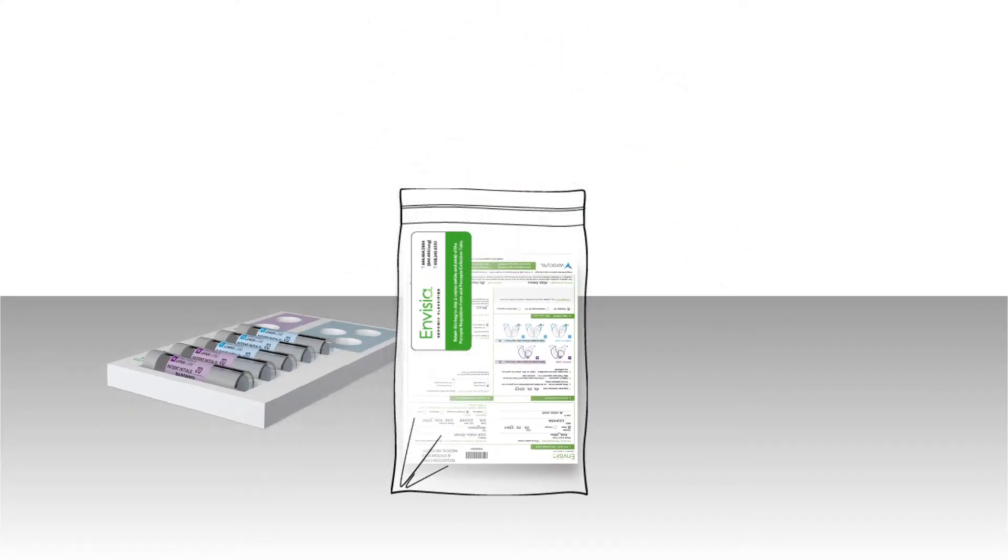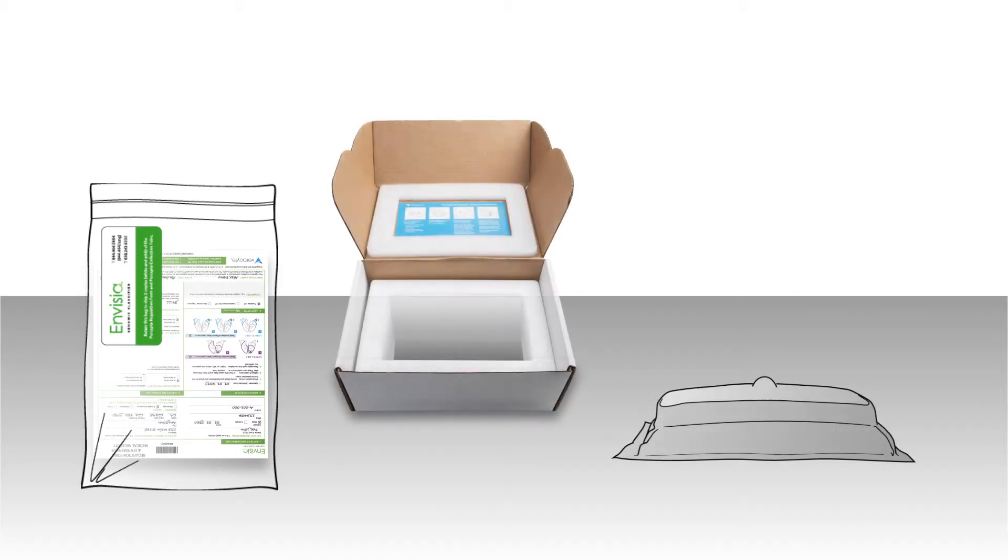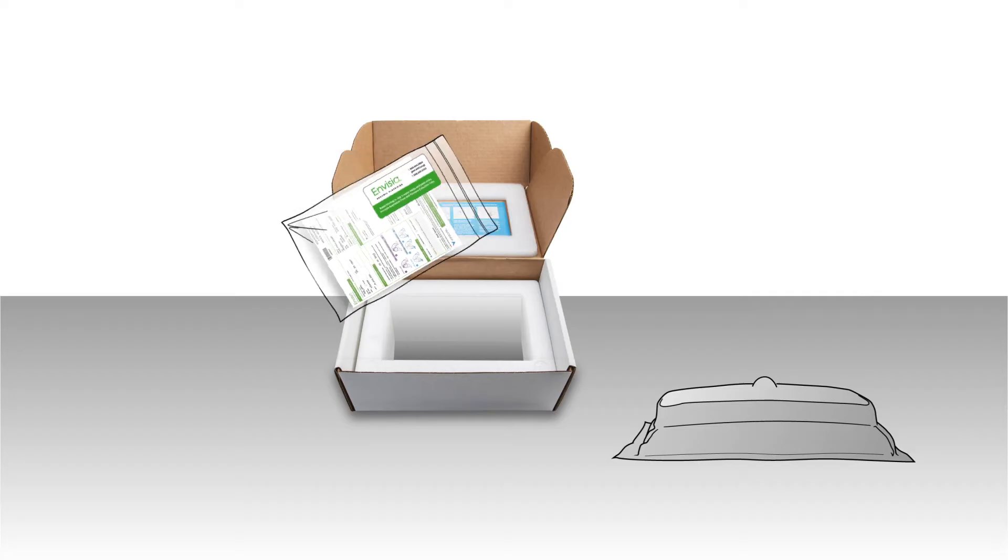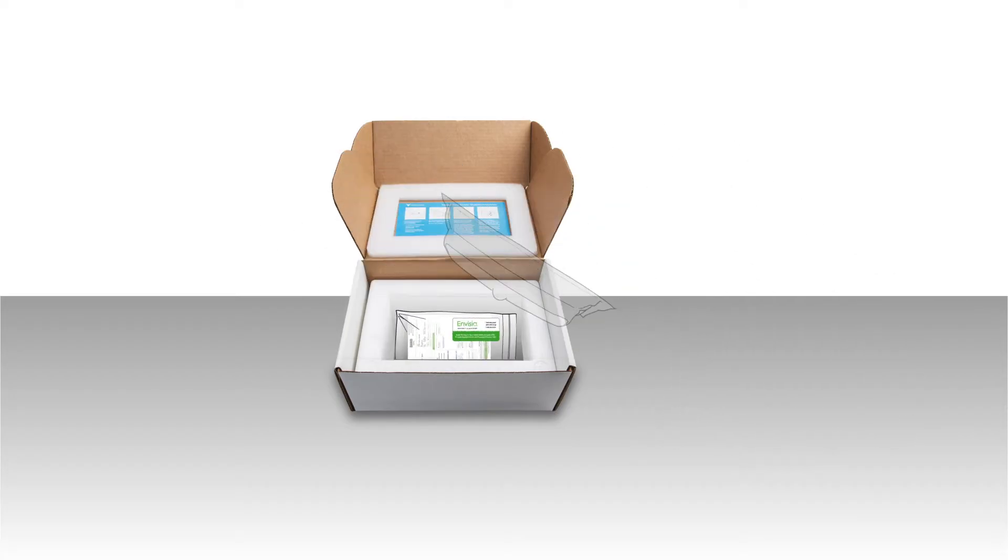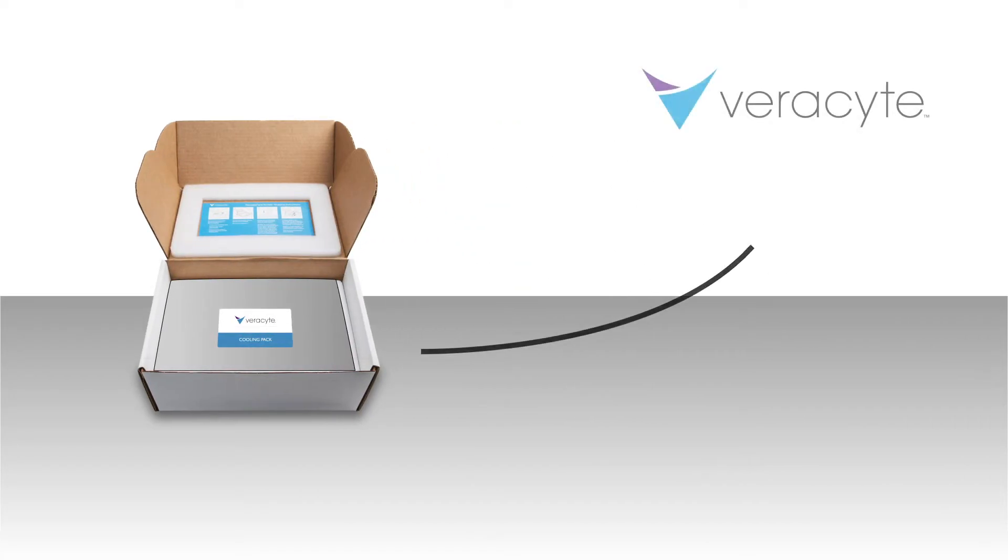Place the signed test requisition form and the specimen tubes into the clear plastic pouch. Activate the cooling pack by pushing down on the button located in the center. Place the clear plastic pouch in the provided nanocooler and send the package to Veracyte's clinical laboratory.